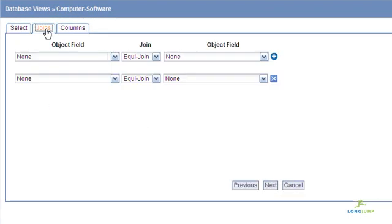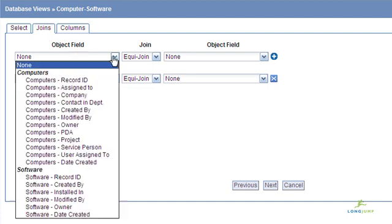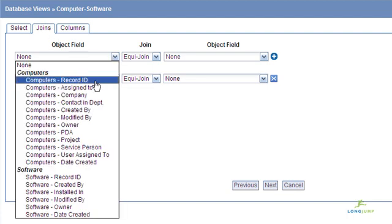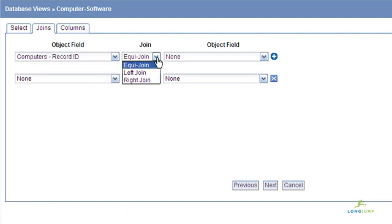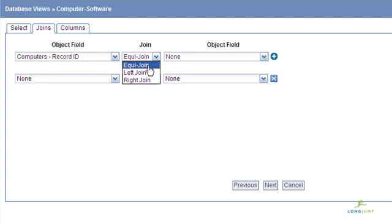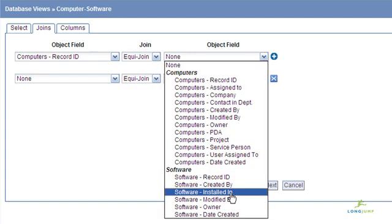LongJump also enables you to use left, right, or equi-type joins for the proper exclusion of records that do not have relationship data.